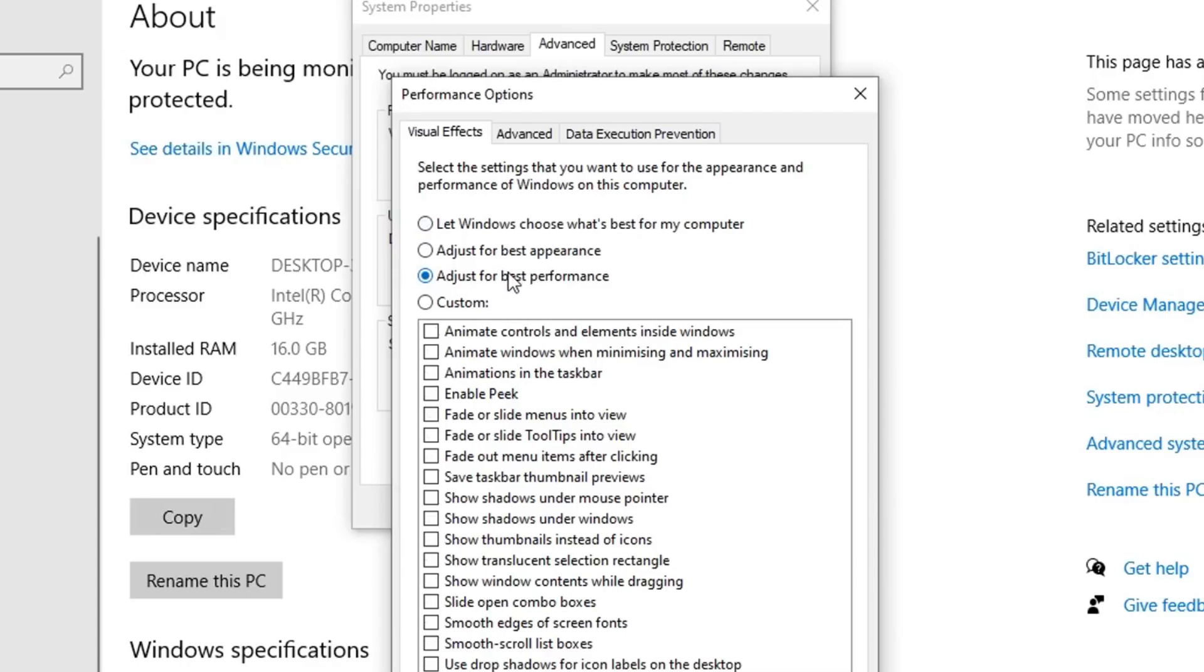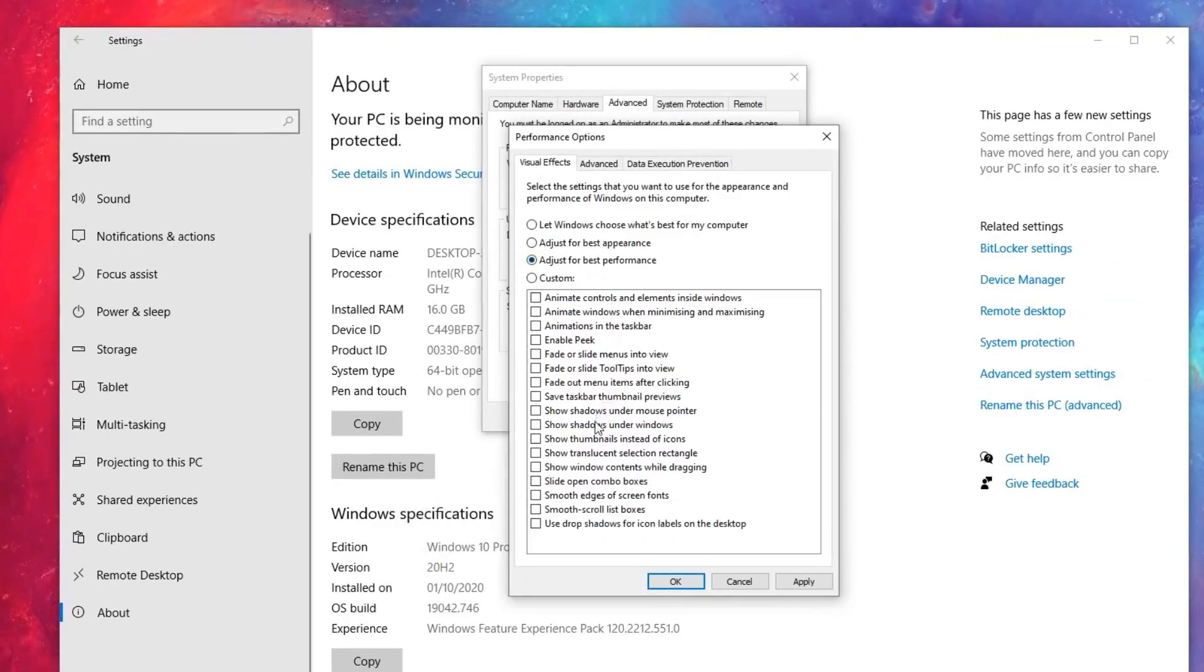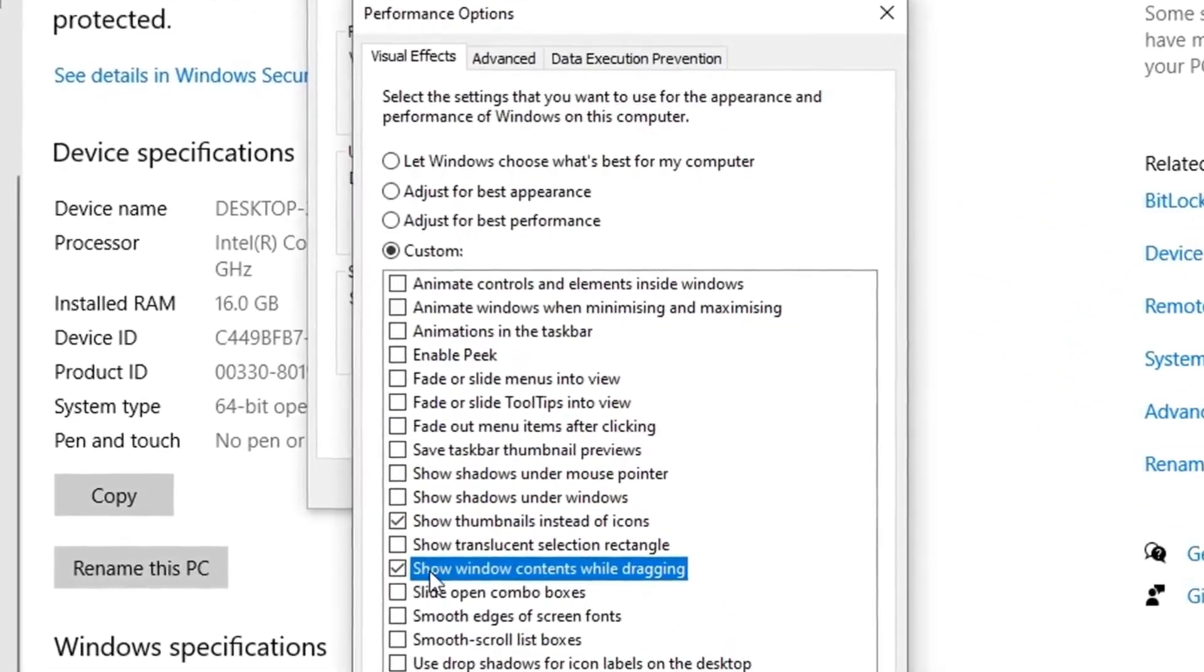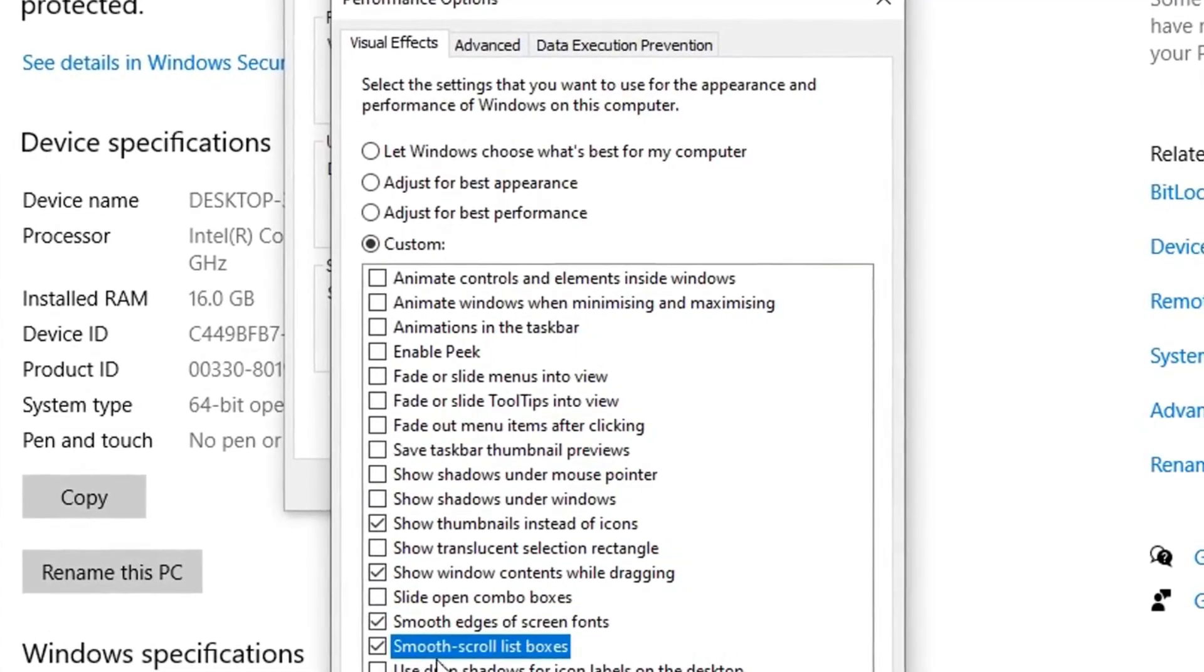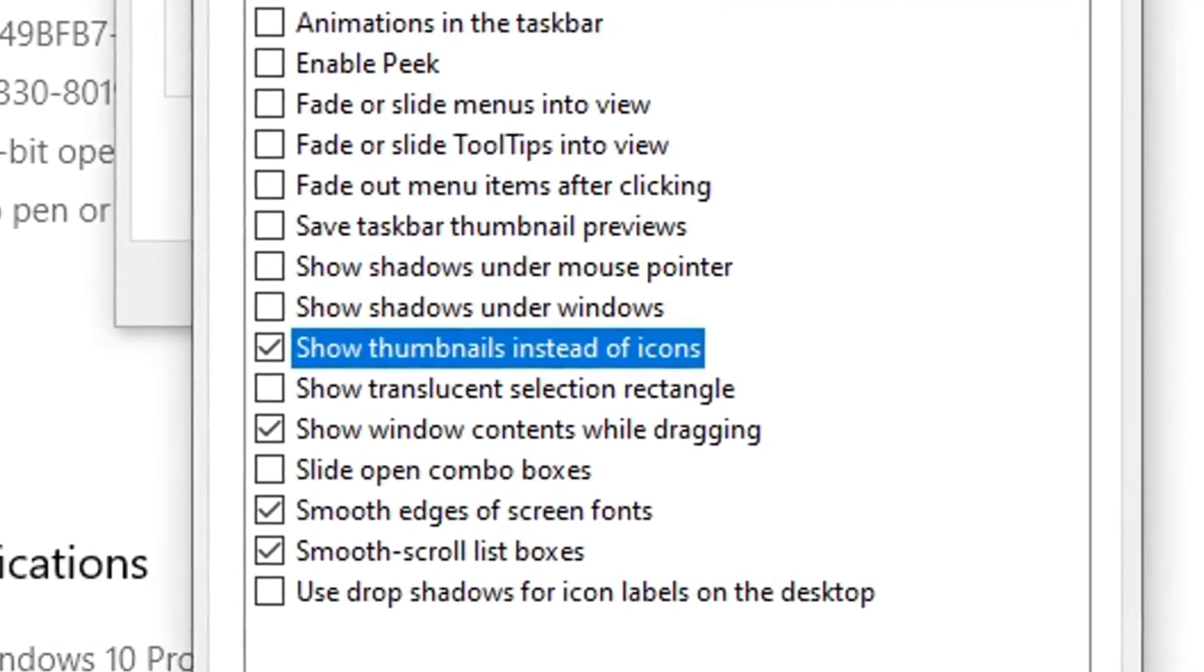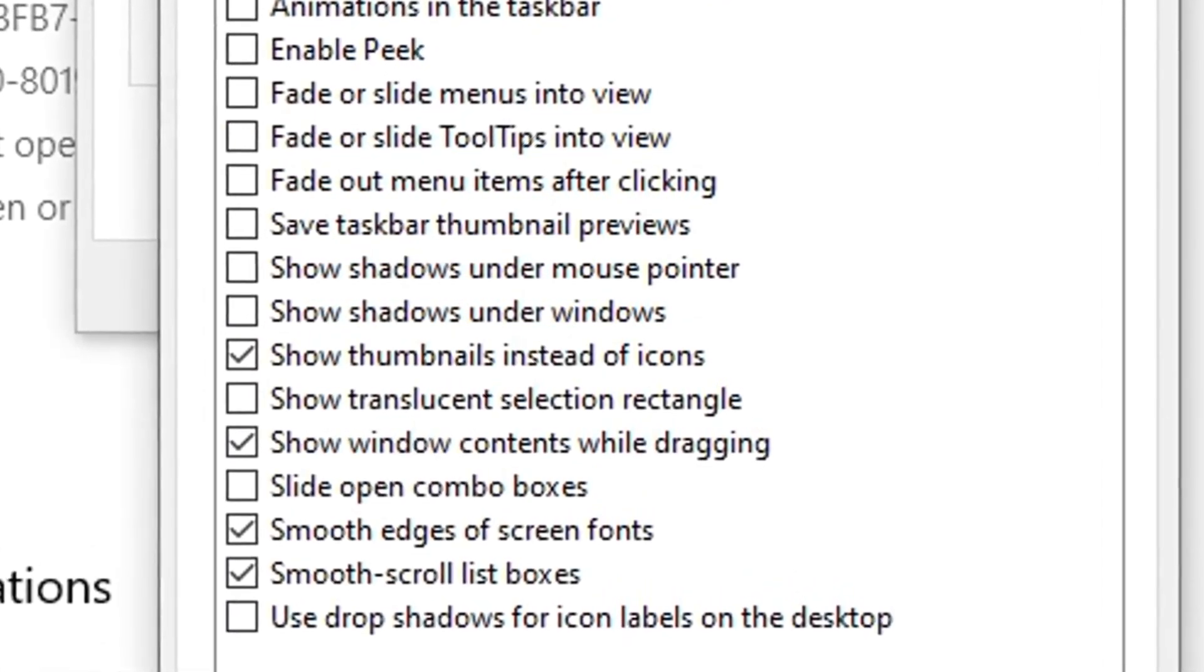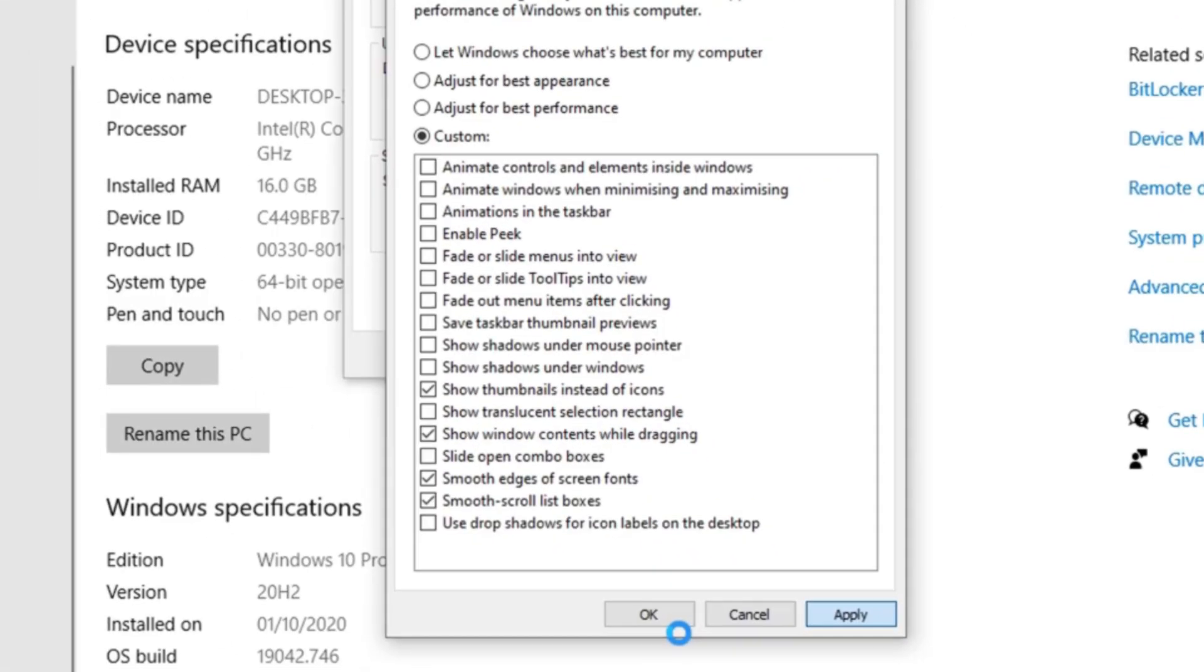Select the Adjust for Best Performance option. This setting will do exactly what it says - it adjusts your effects and animations to increase performance on your PC. However, I don't recommend doing what Windows suggests and turning all of them off. What you want to do is select the following few that I've turned on, as this will improve the readability of your Windows. Things like smooth edges on screen fonts need to be enabled.